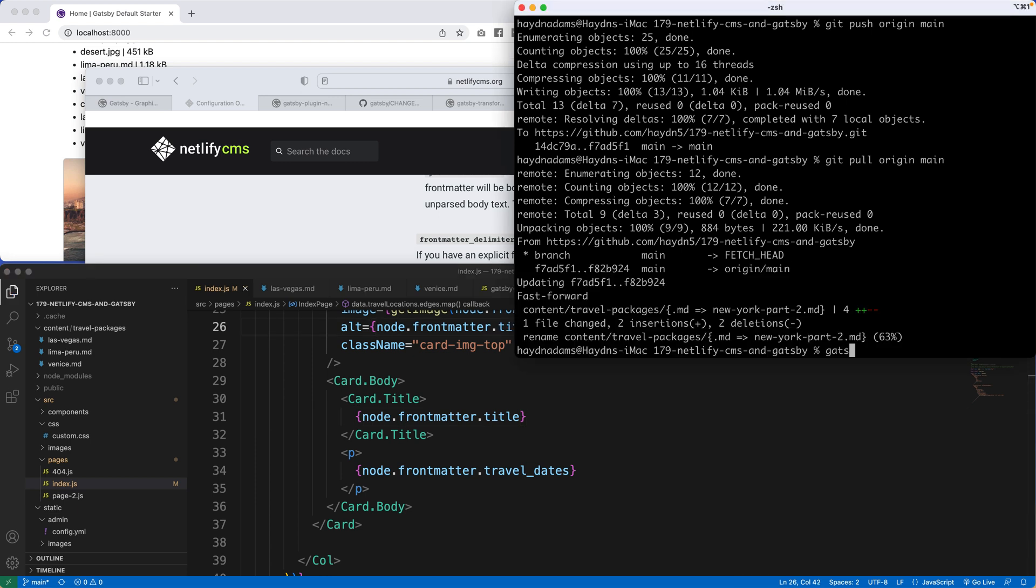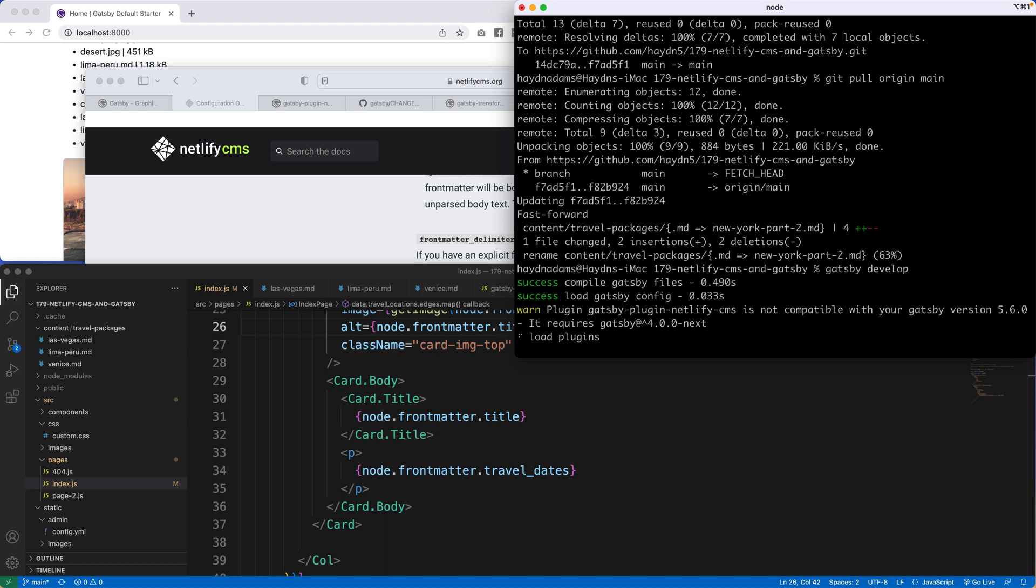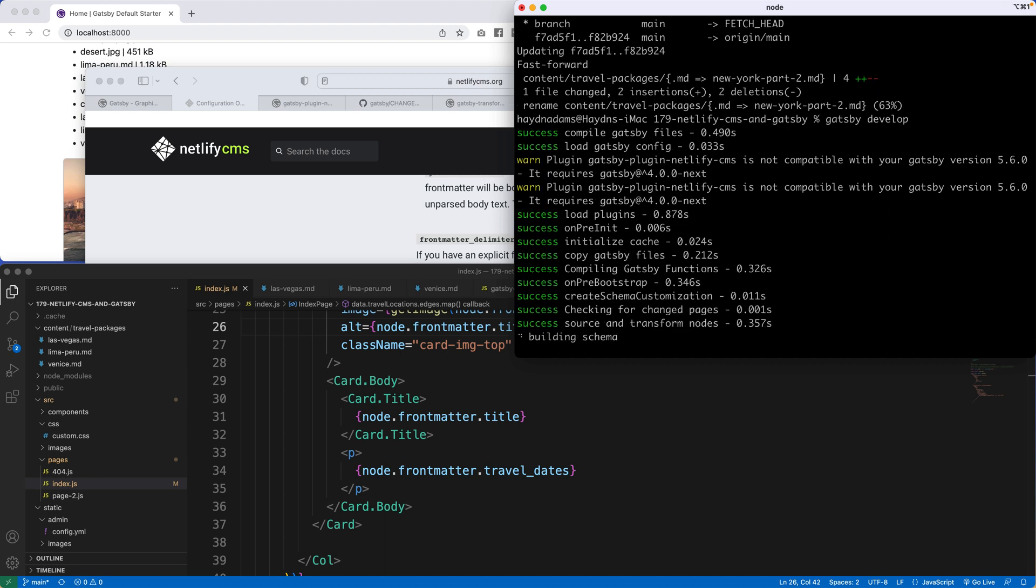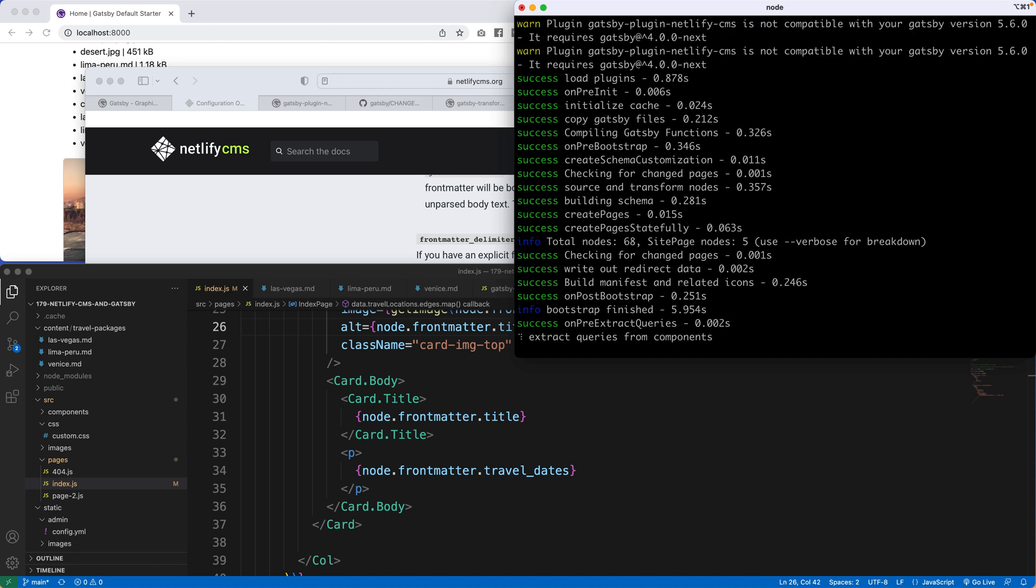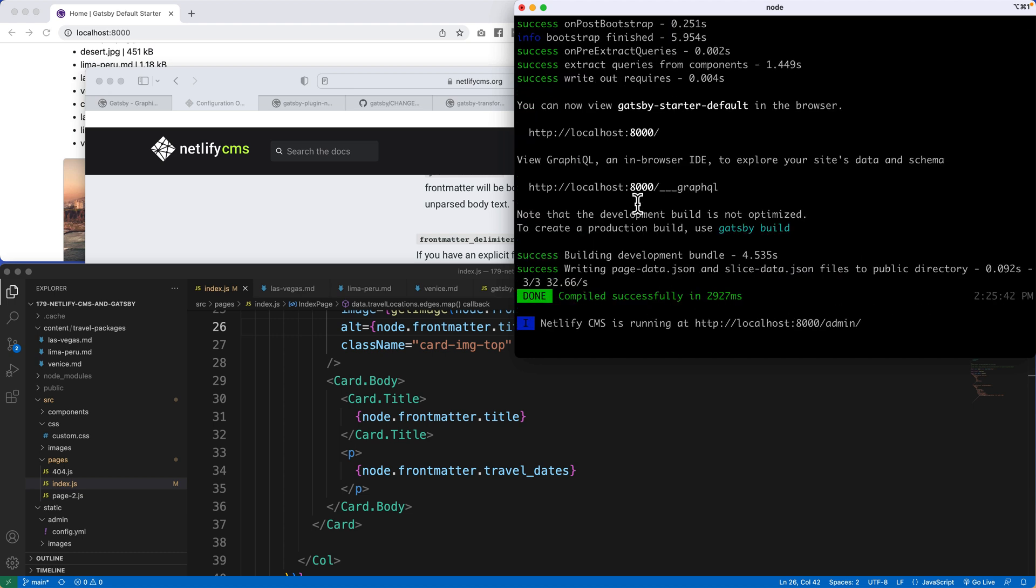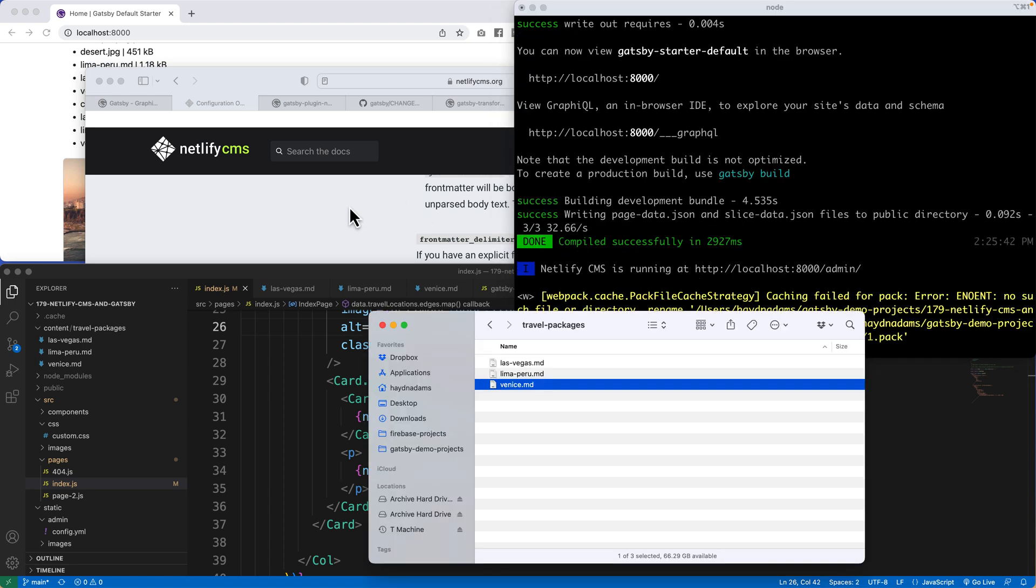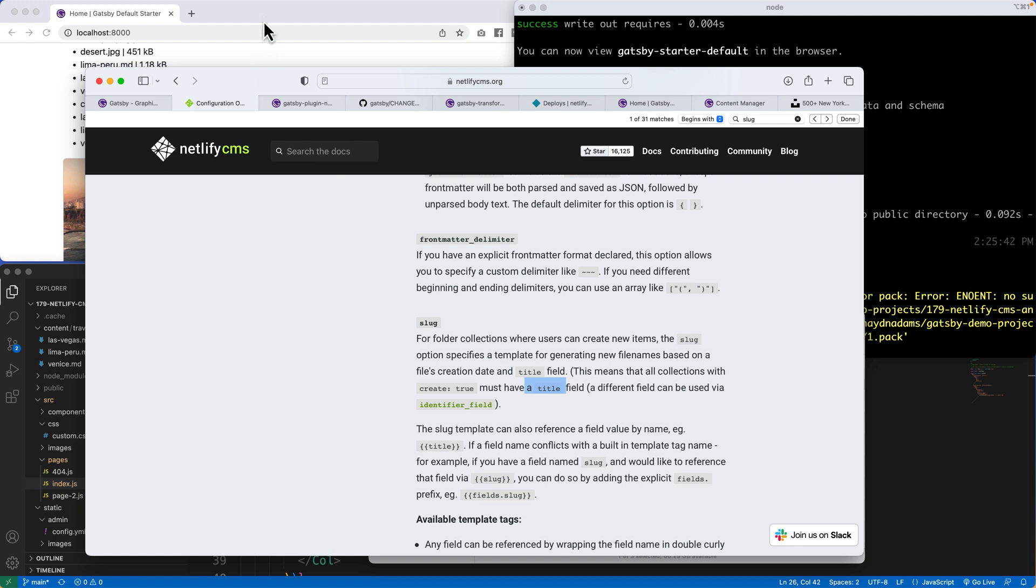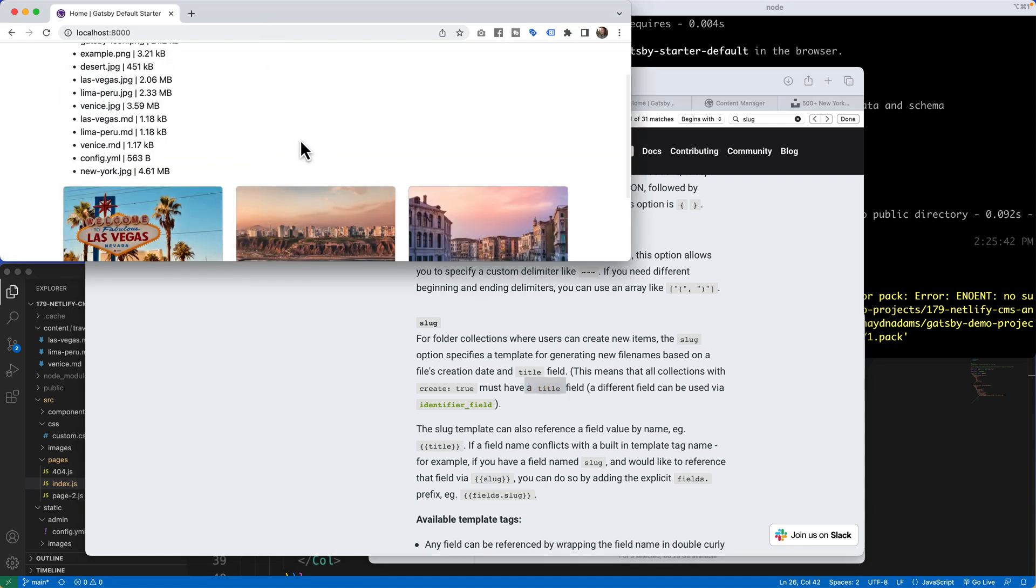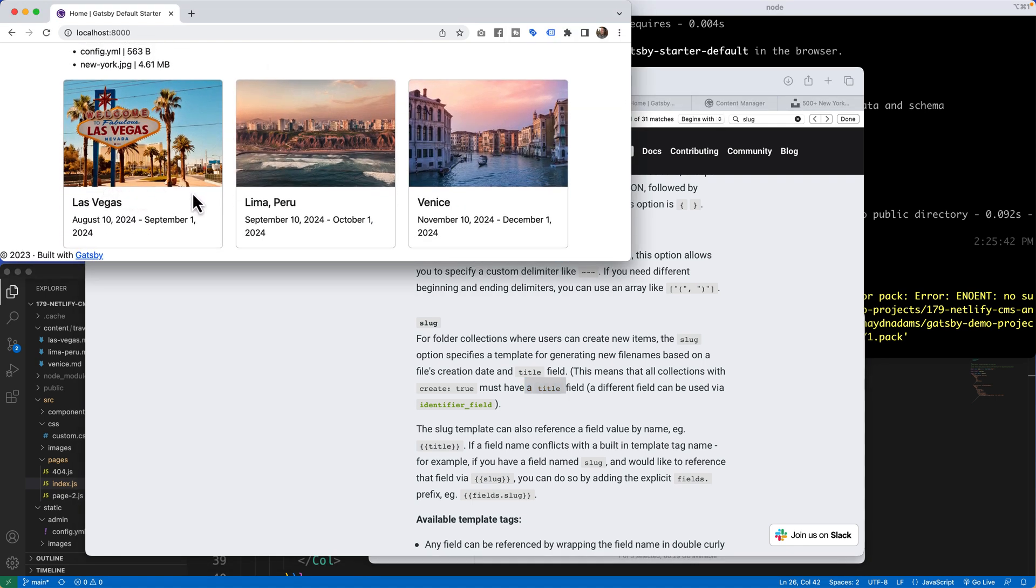Let's do a Gatsby develop to make sure this is still working successfully on my computer. Double check it all. And yep, it's going to give me that warning message. No problem at all. Again, I used a previous version of the actual plugin, which works successfully, yet gives me an error message on occasion. So if I head back over to Chrome, let me go find my project, refresh the page, and there's Las Vegas, Lima, and Venice.